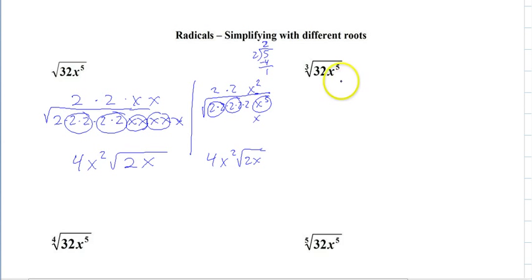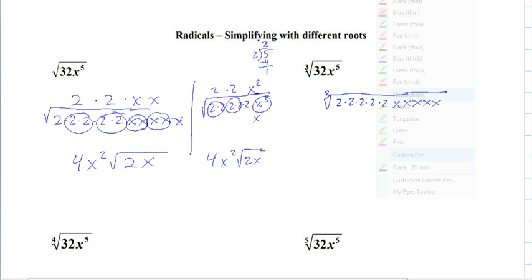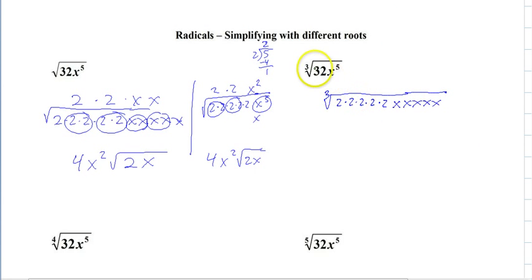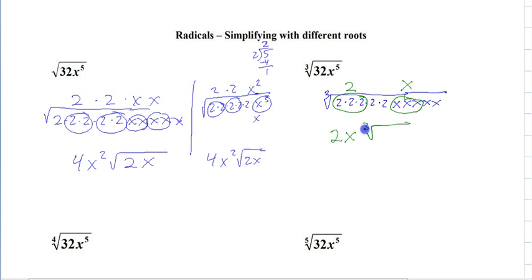So with cube roots, it's the same exact thing — these are cube roots, though. So let me write it out: 2 times 2 times 2 times 2 times 2, and then all of the x's. But now when we circle them, we want groups of 3, because we're asking what number times itself 3 times gives us a number. So we can take out a 2x, but what's left inside is 4x squared.